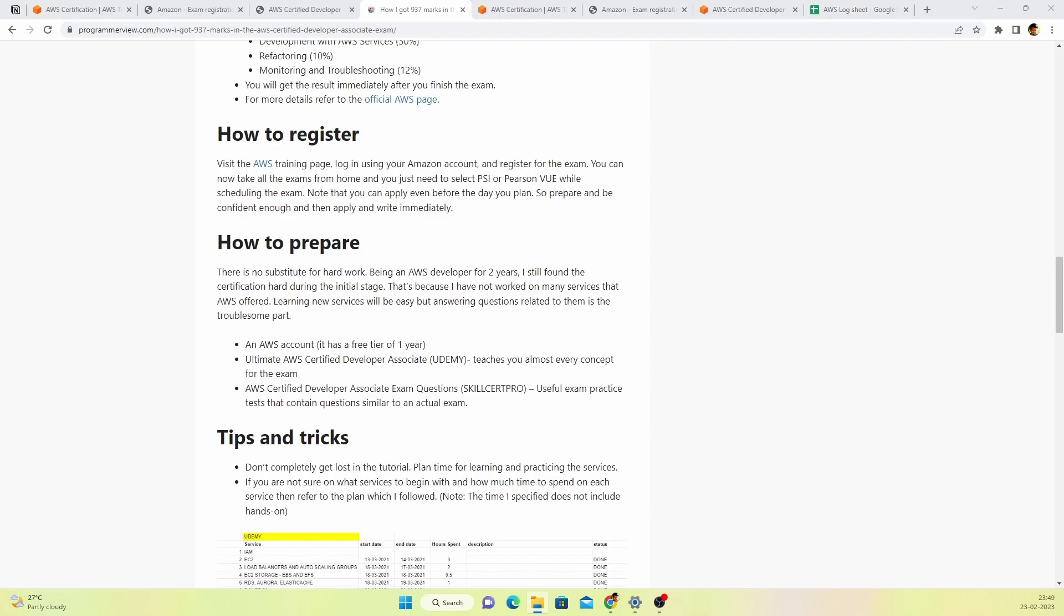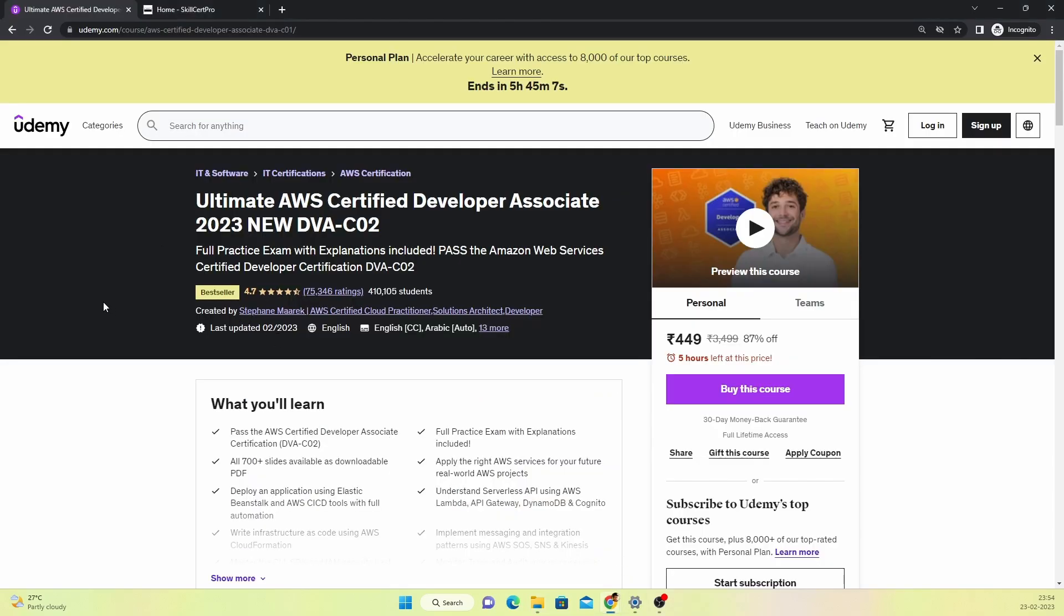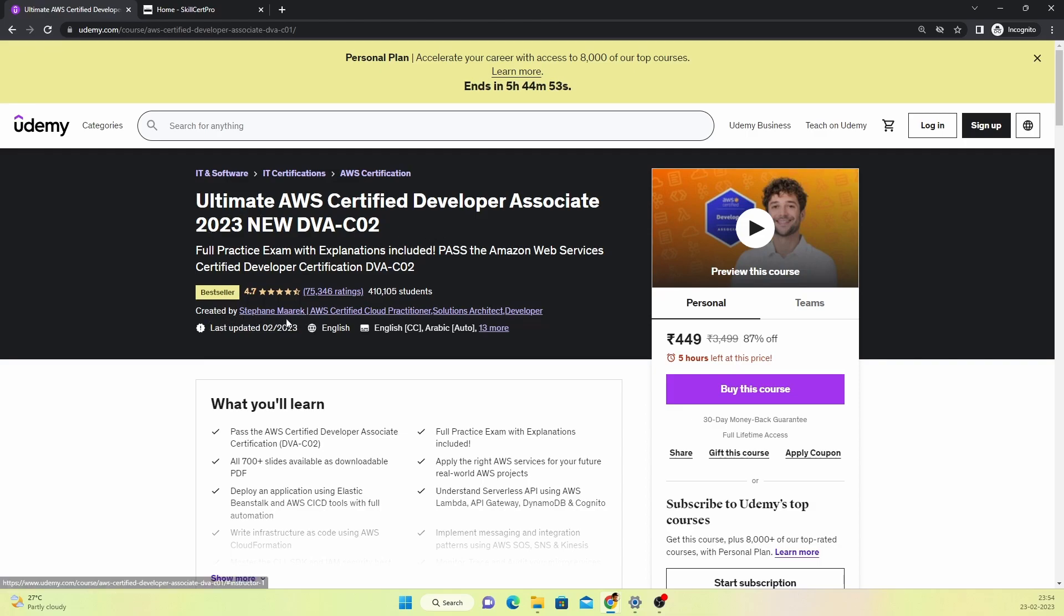The second thing is you need to find appropriate tutorials for all the services you're going to learn. If you ask me, I'll suggest you take a course from Udemy. If you see here, this is the course which I took: The Ultimate AWS Certified Developer Associate 2023. If you watch this video in later years, this course is always going to be updated. The teacher here, Stephane, did a very good job. He'll make sure you understand the basics of all the services. But this alone is not going to help you clear the exam.